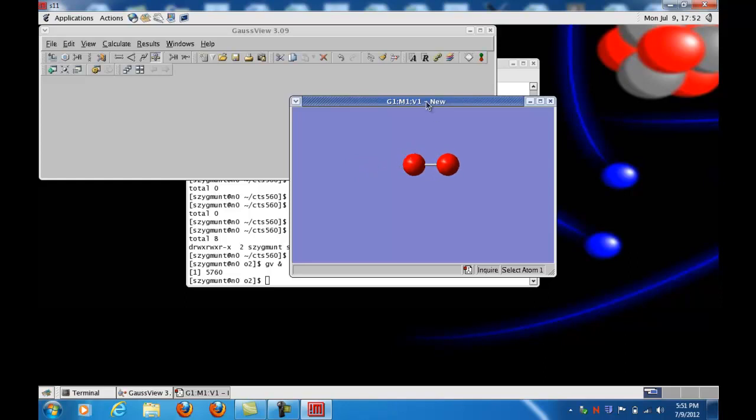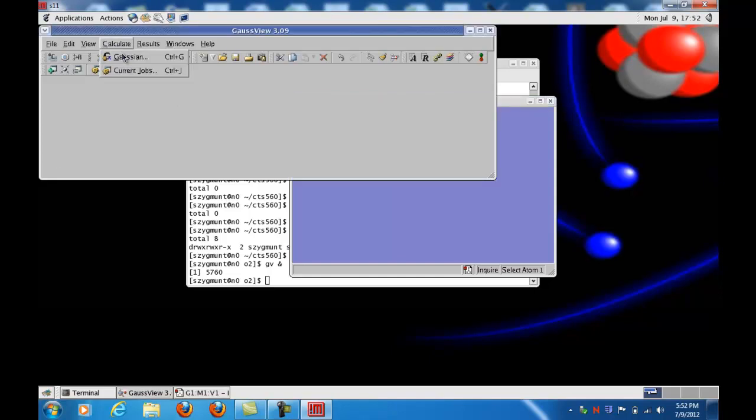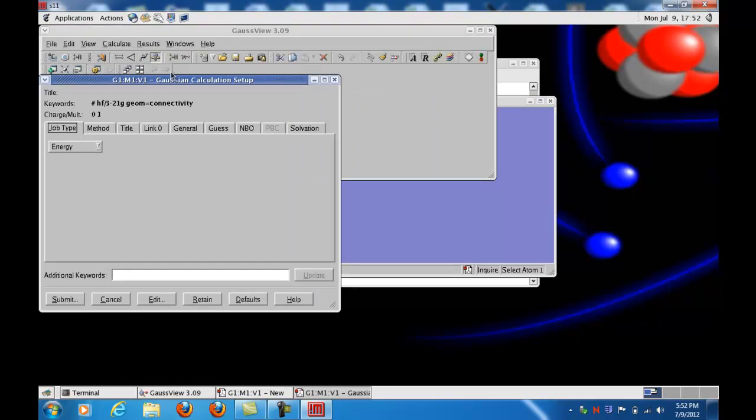But let's assume I've got the molecule the way I want. And now I want to prepare an input file to do a calculation to find what the equilibrium distance would be. My guess was 1.25 angstroms, but who knows? Maybe I'm wrong. So I go to calculate. And I click Gaussian because that's the name of the program that we will be using to do these calculations. And what pops up is a setup window. Now we're going to start from the left and successively click these tabs and move to the right.